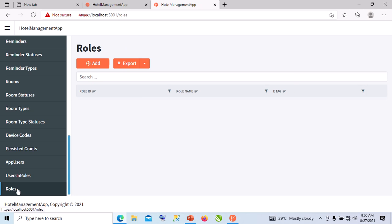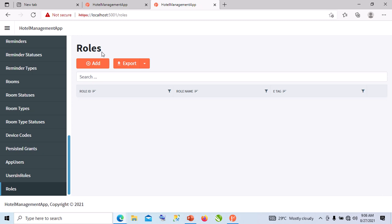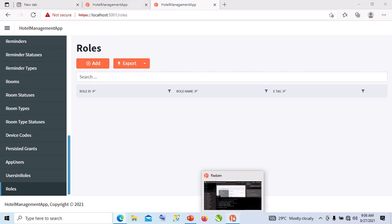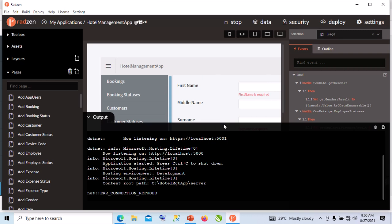When next we come, we need to deal with this SSL certificate issue. But today we end here at this juncture. Thank you for watching.